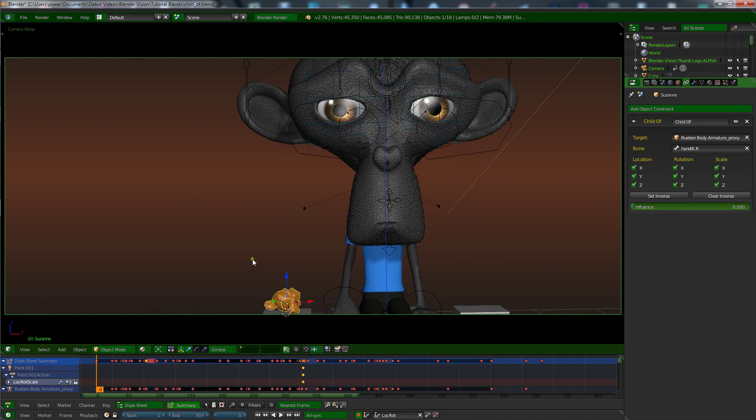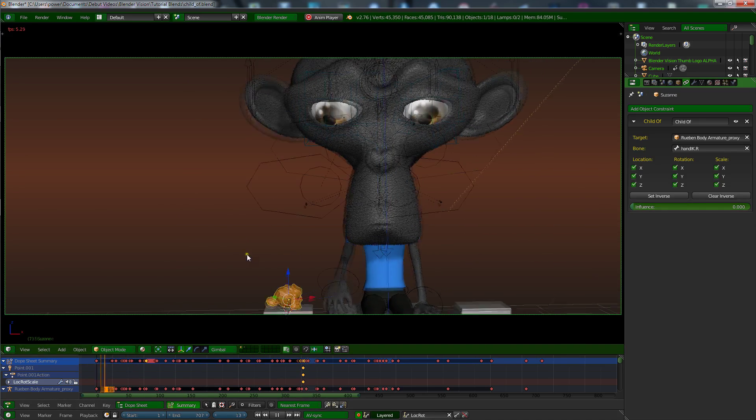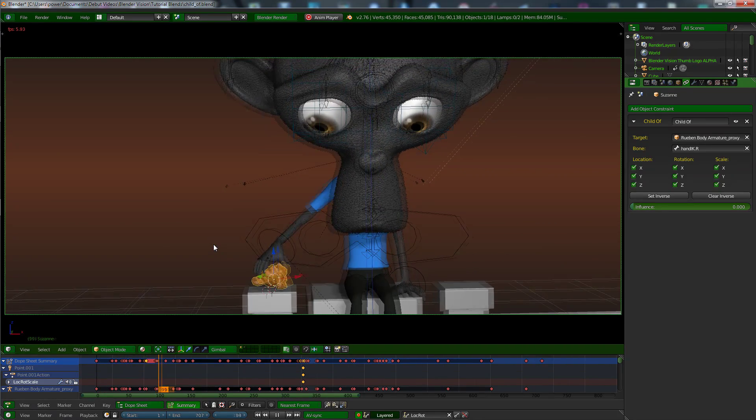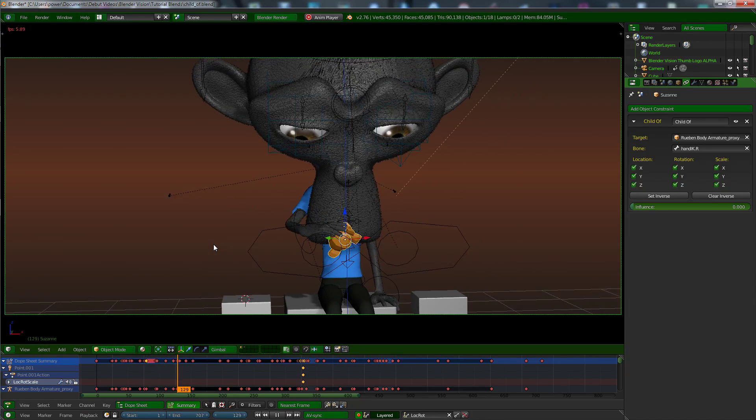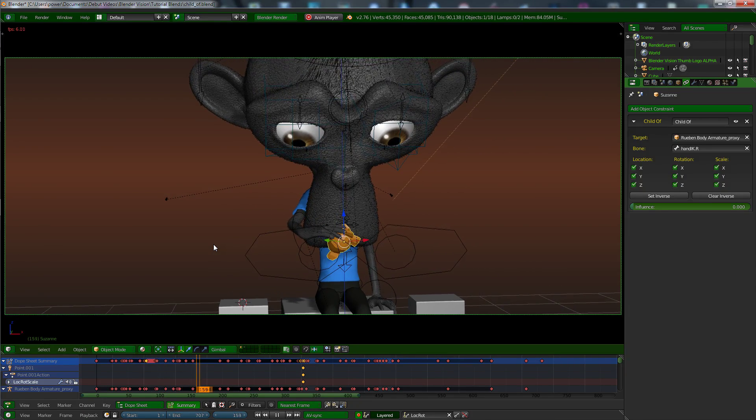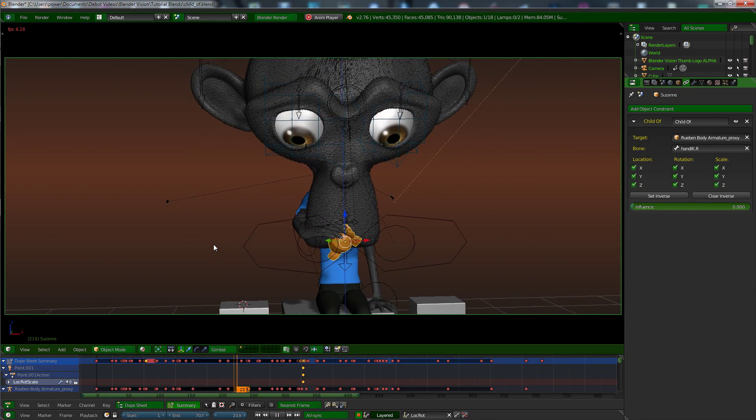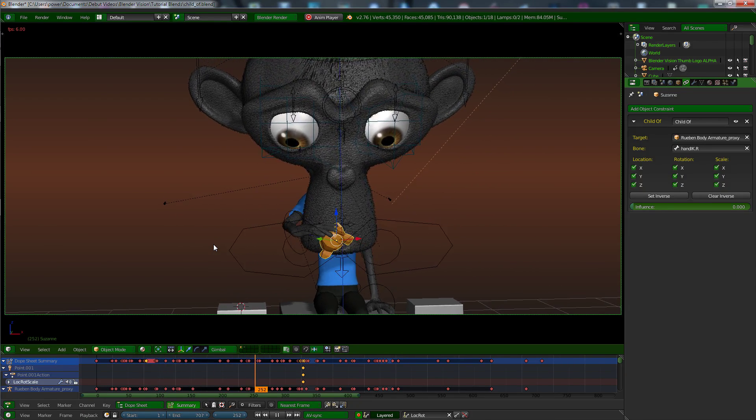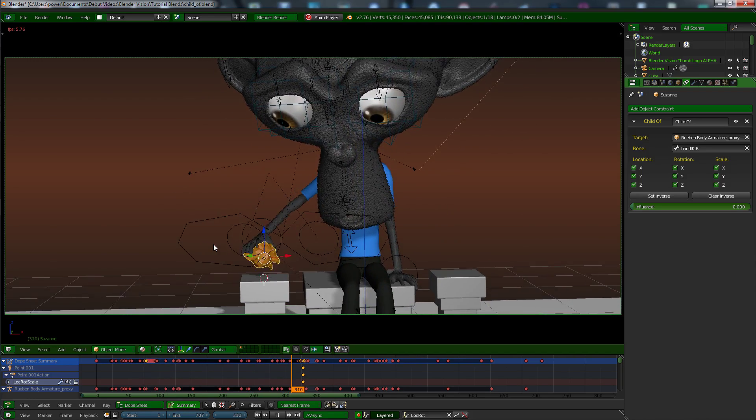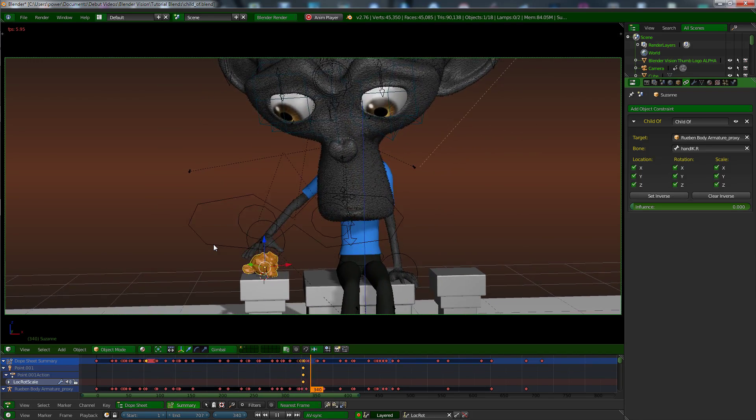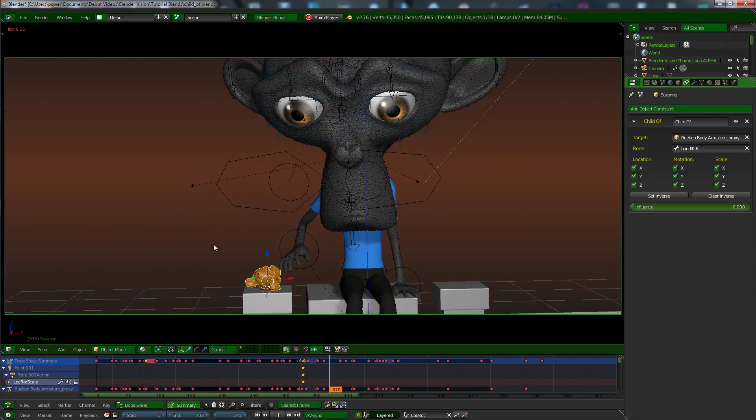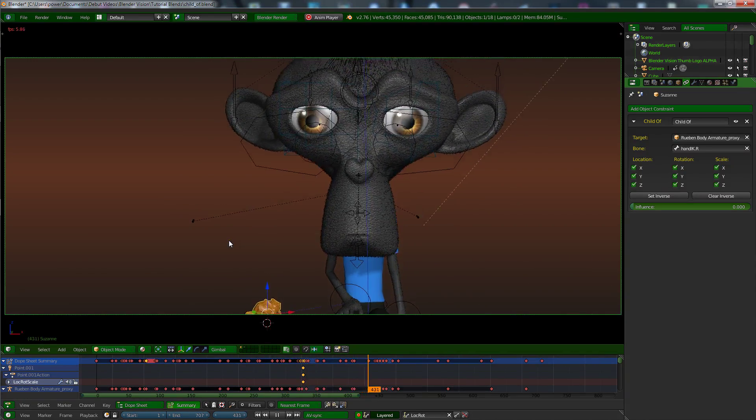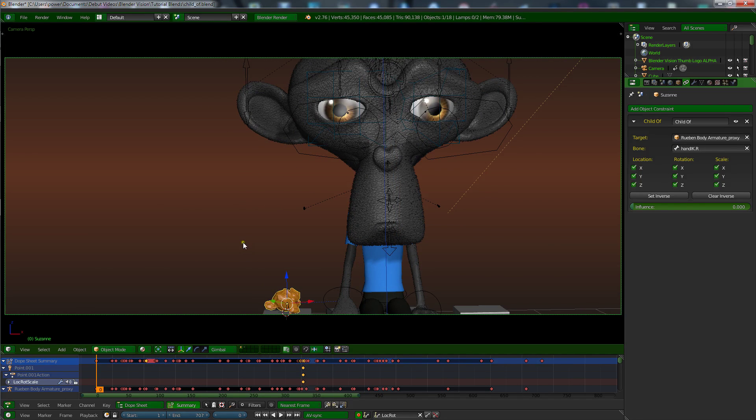And it should let go, there you go. So that works pretty nicely. Let's play this back. Reaches down, the keyframe switches, and he picks it up, nice. And he puts it down, the keyframe should switch back. There we go, so that actually worked pretty well. It doesn't always go that well though.